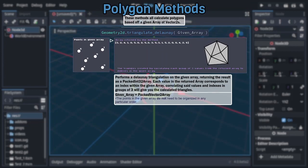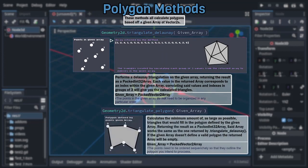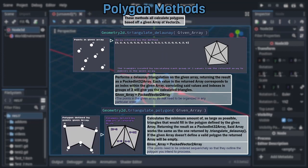Moving on, we have another triangulation method, triangulate polygon. Unlike the previous two methods, which didn't need the vectors within their packed vector2 array argument to be in a particular order, this one, and all following methods, need their vectors inside the array to be ordered sequentially. This method then takes that polygon and calculates all the triangles needed to fill it in, returning the result as a packed int32 array. Said returned array works the same way as the array returned by the previous method.